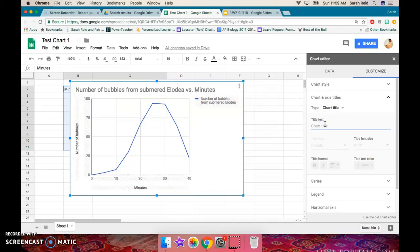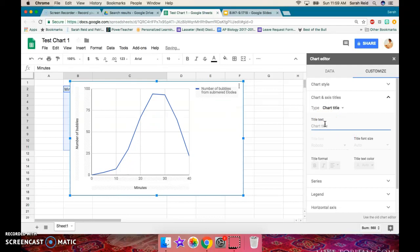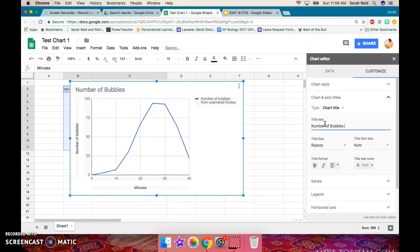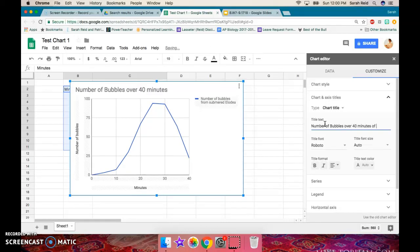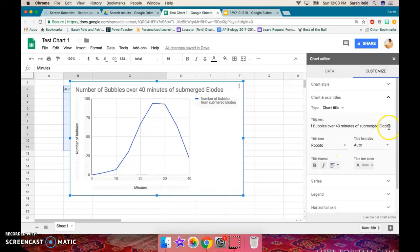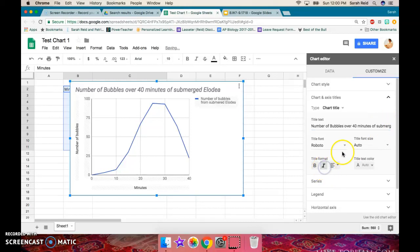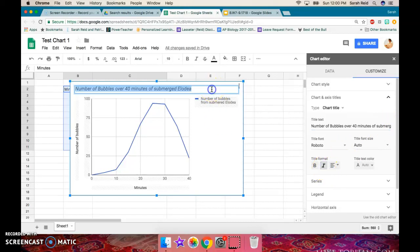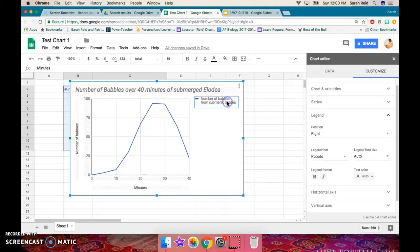So I'm just going to say number of bubbles over 40 minutes of submerged Elodia. And let's make sure I spell that right. And I can highlight, oops, go back and italicize that part. So I can't just italicize one word in here. But if I want to make sure that this Elodia scientific name is correct, I can italicize the entire thing.